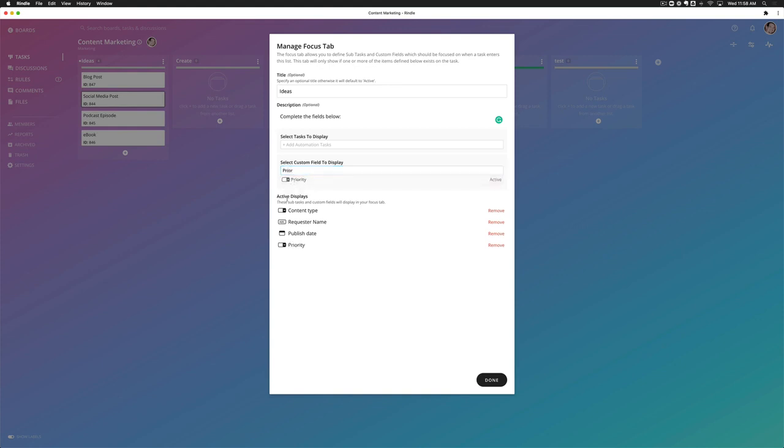So now it's showing here the active display will show content type, requester name, publish date, and priority. So I'm going to go ahead and hit done.